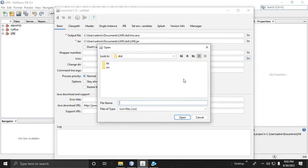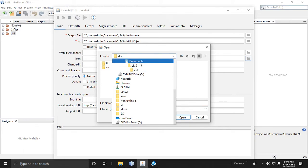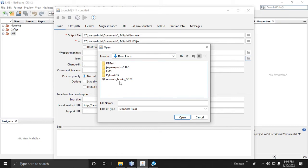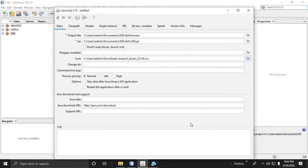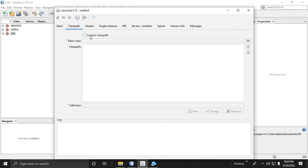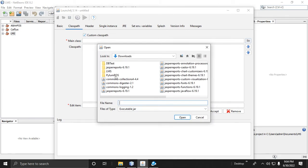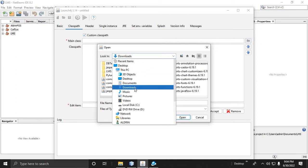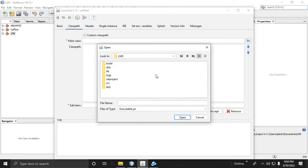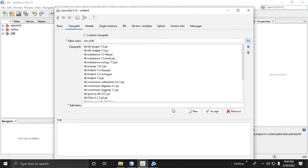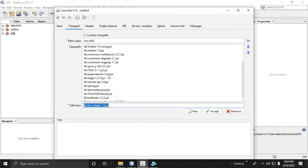Next, browse the icon for your application. Then set the class path of your project — check 'Custom Class Path', click the folder, proceed to Documents, then LMS, and select the LMS JAR file because it contains the main class of the project. Click Open.